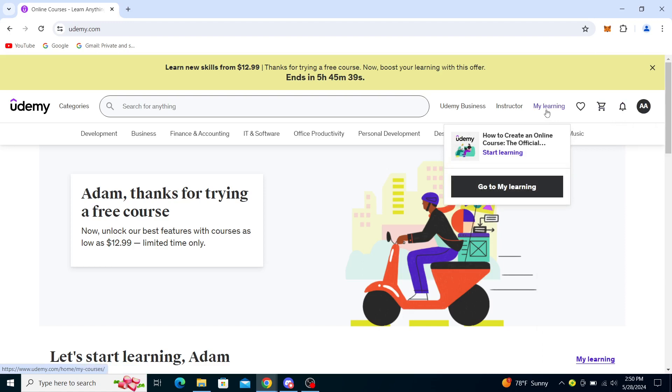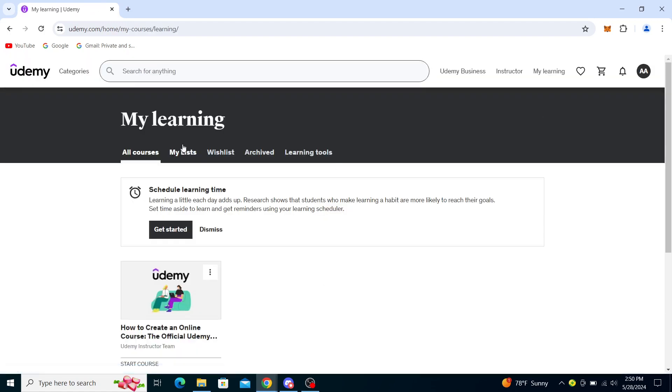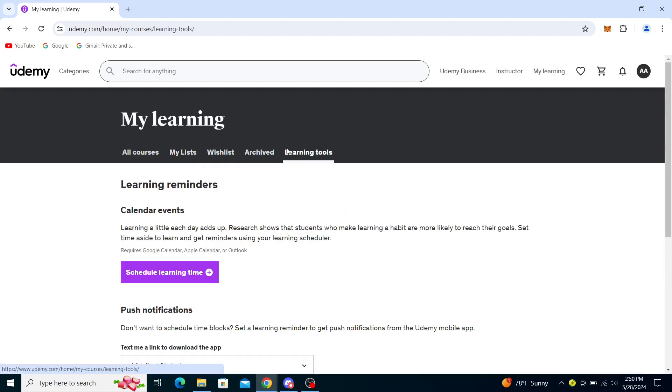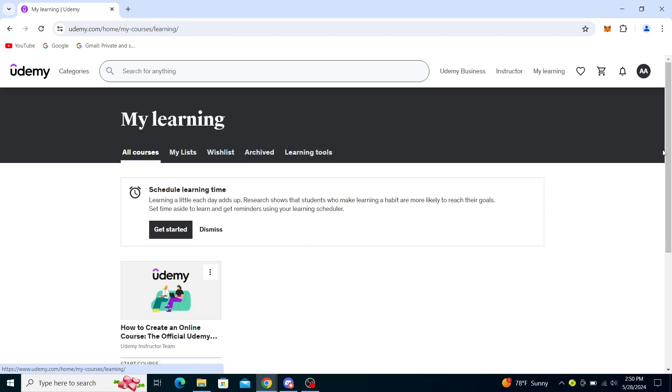From here you will see My Lists, Wish List, Archived, Learning Tools, and All Courses. In order to leave a review, you can go ahead and click on the course.